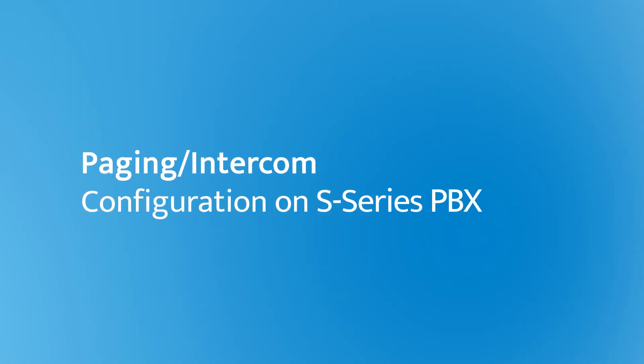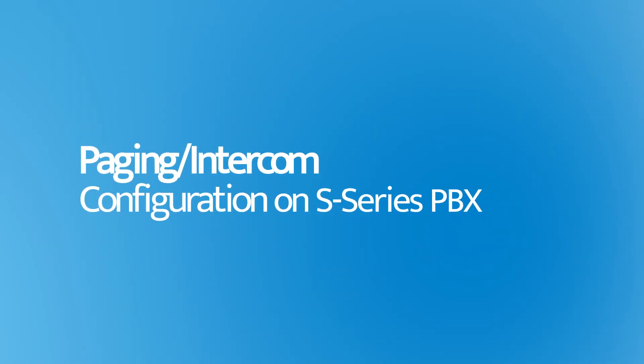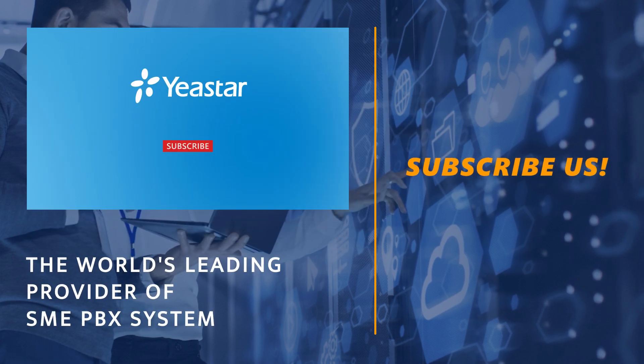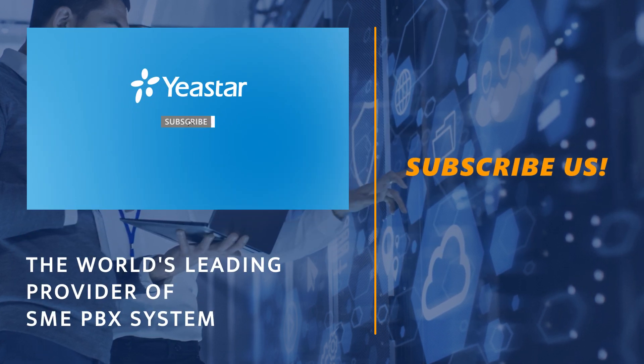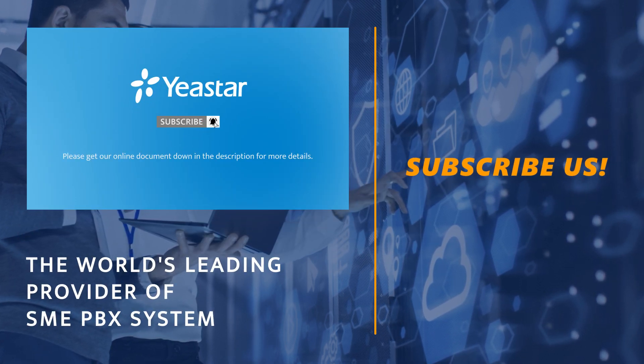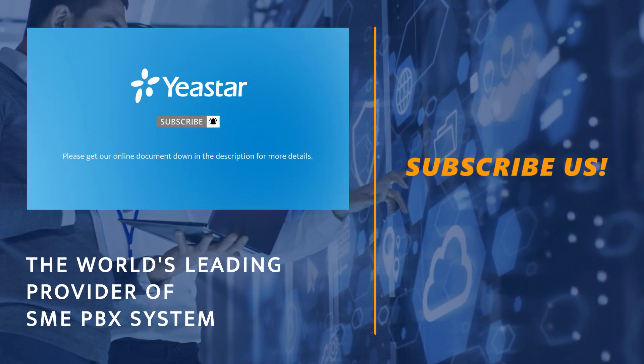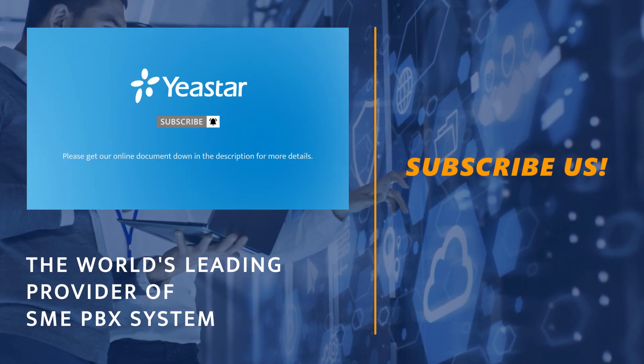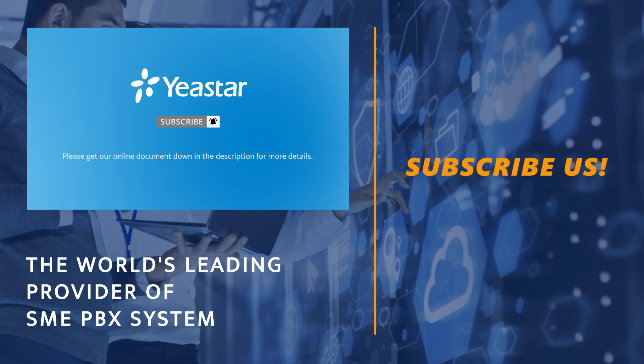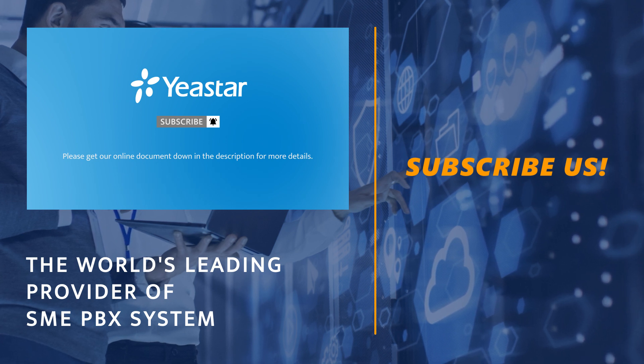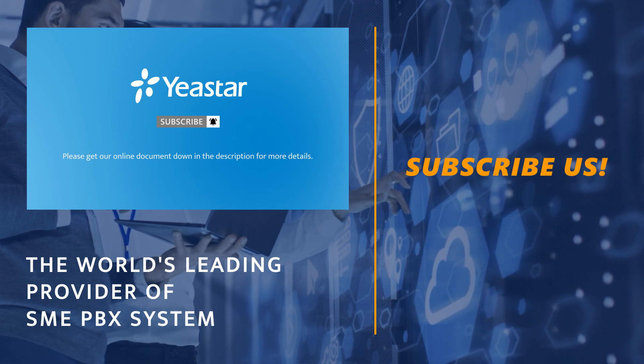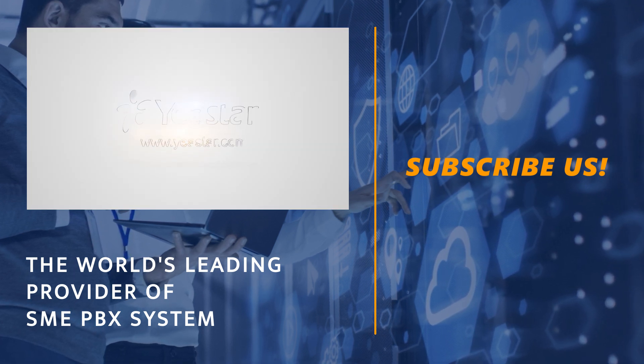Alright, that was all we have for today. Hope you guys enjoyed this video and don't forget to subscribe if you're not already. Get more details? Check our document center. I will see you guys in the next one. Bye.